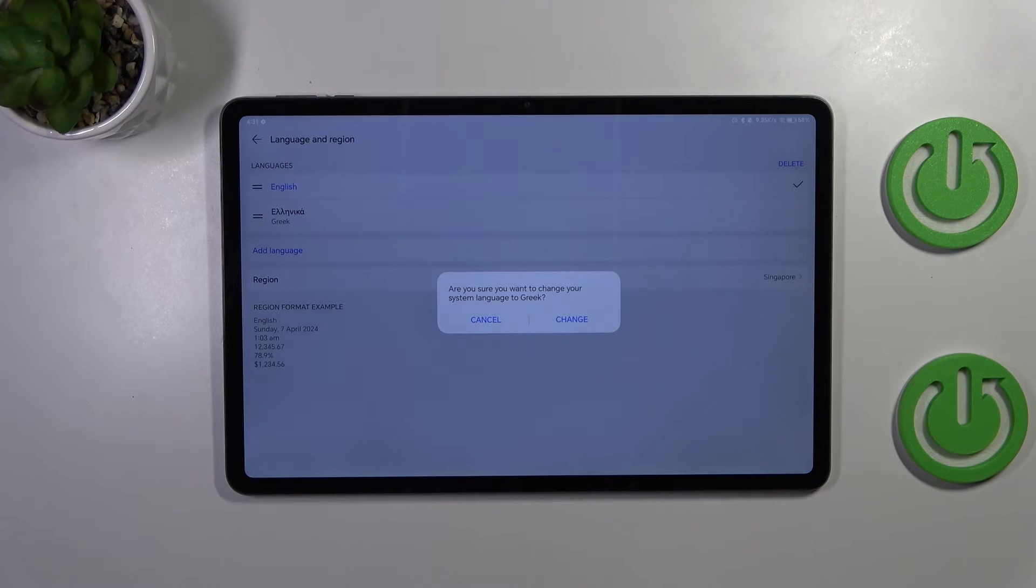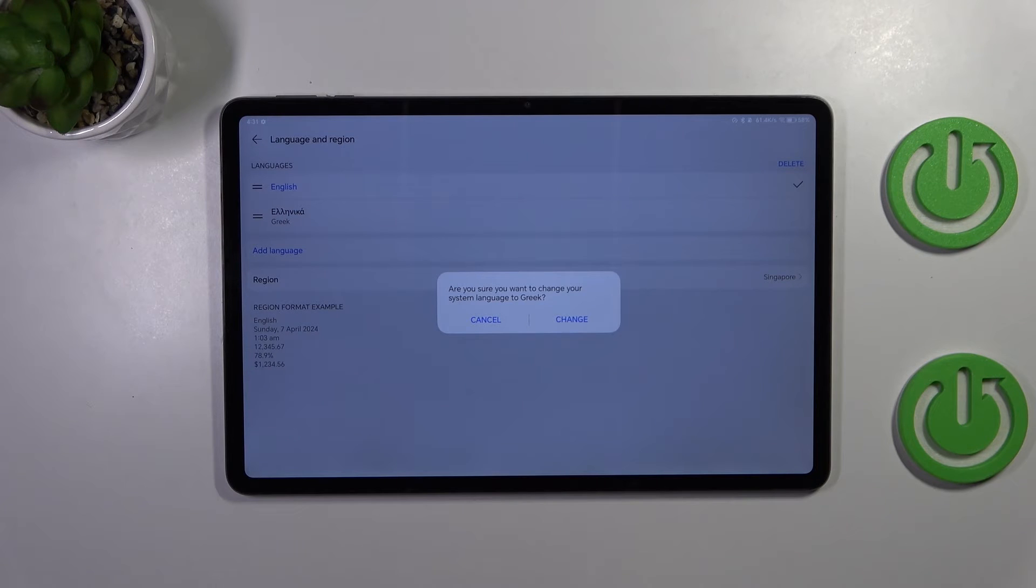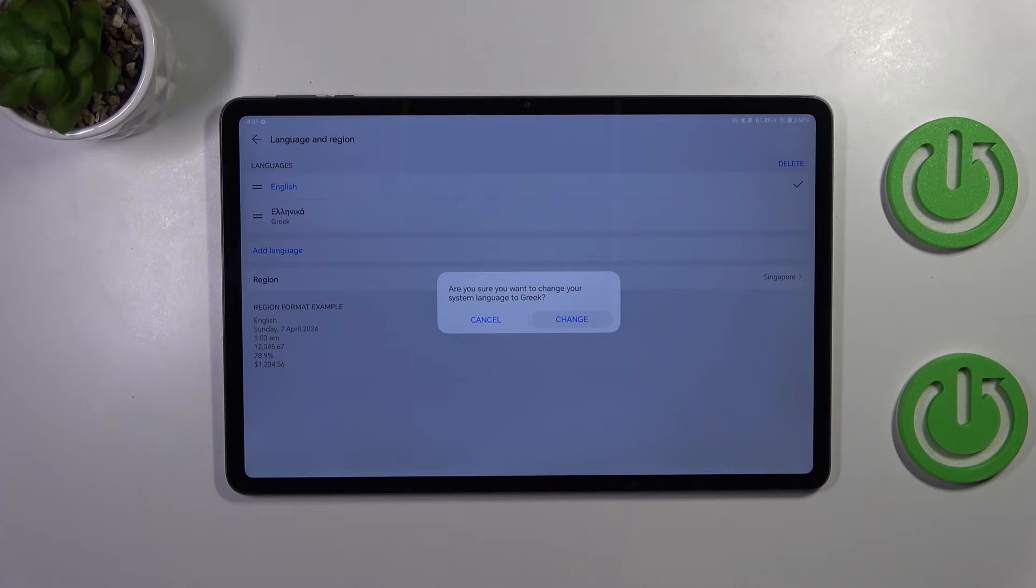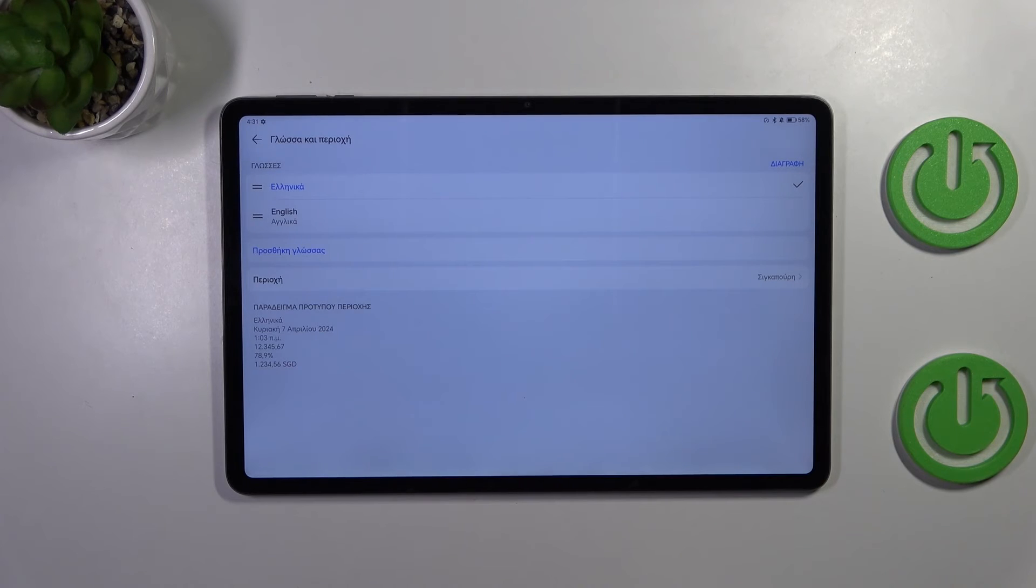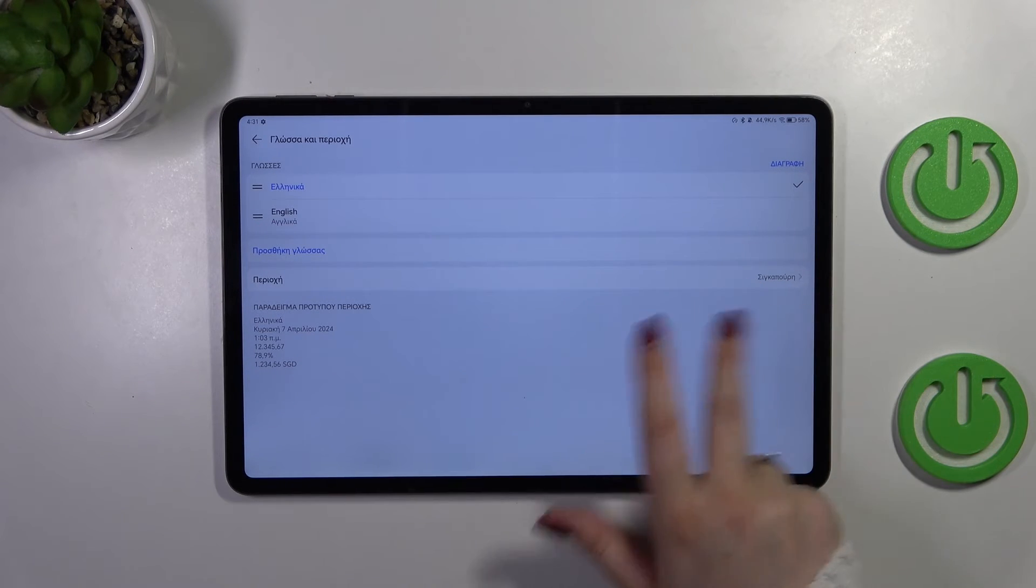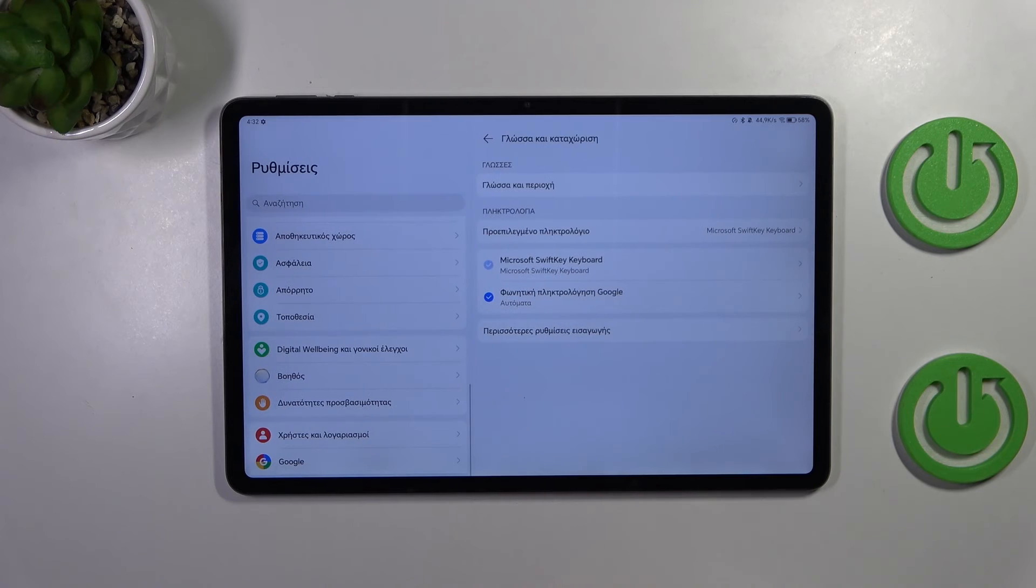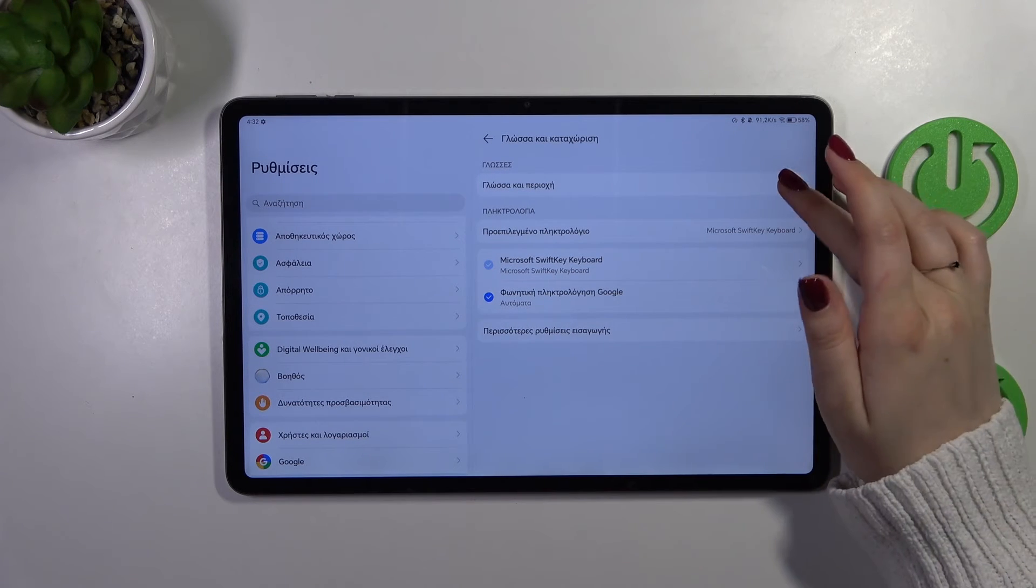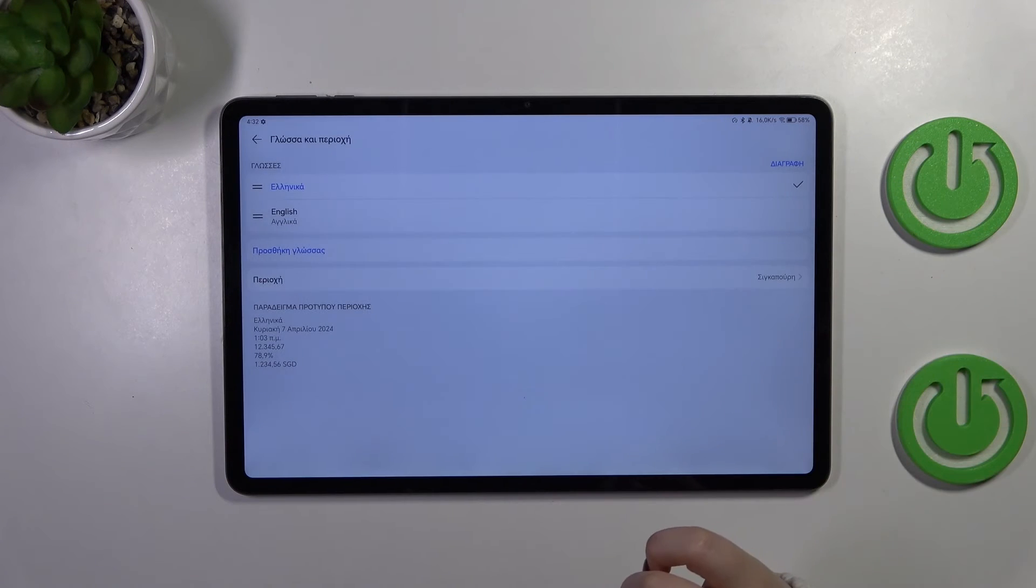Your device will ask you whether you want to change your current language to a newly chosen one, so just tap on change. And as you can see in my case the Greek language has been immediately applied to the system and from now on everything will be displayed in the chosen language.